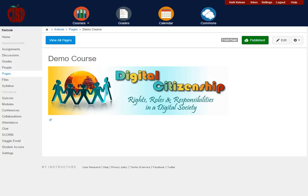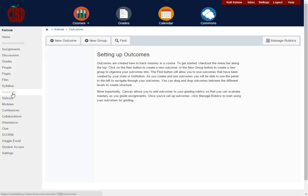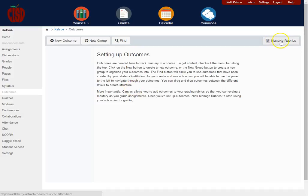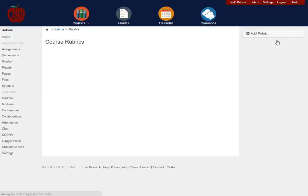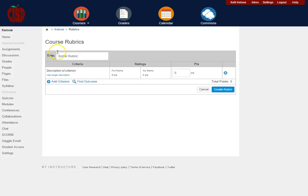First of all, you'll notice that on the left-hand side of your screen within the course navigation, there will be an area called Outcomes. When you go into Outcomes, this is where you can set up course objectives if you need to do so. But you'll also notice that at the far right there's a button that says Manage Rubrics. Once you're in this area, you can very easily add a rubric by clicking on Add Rubric.